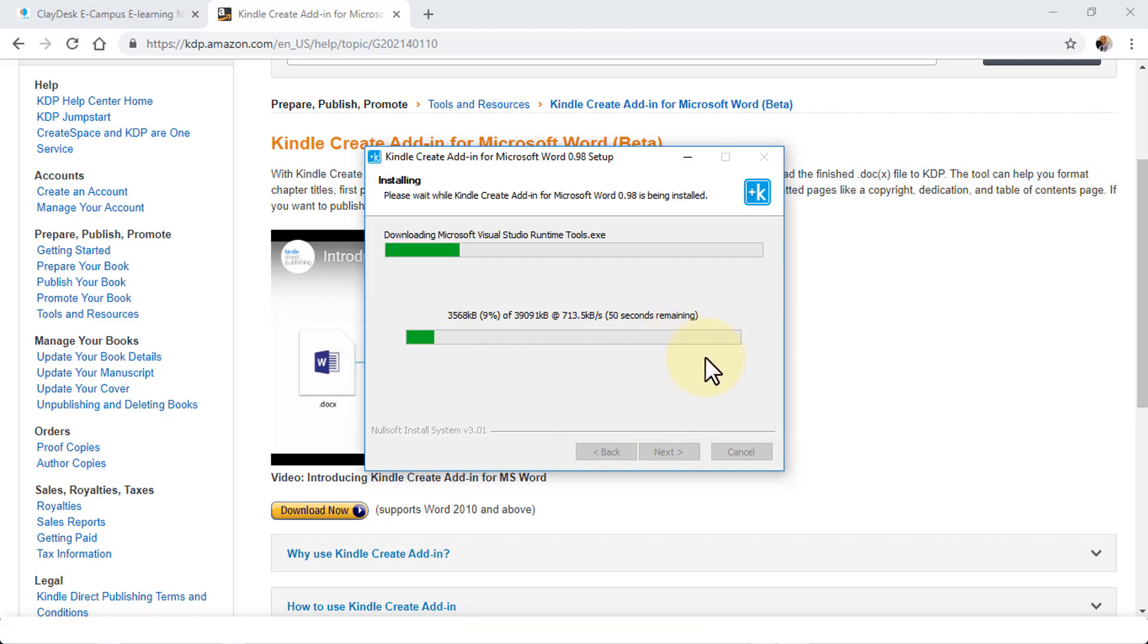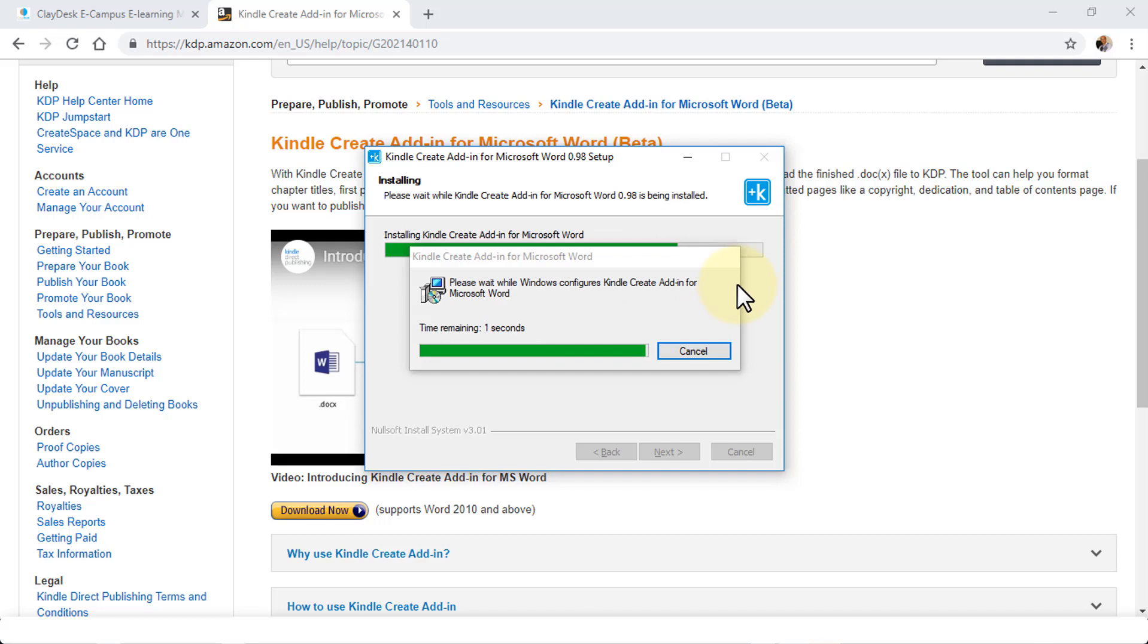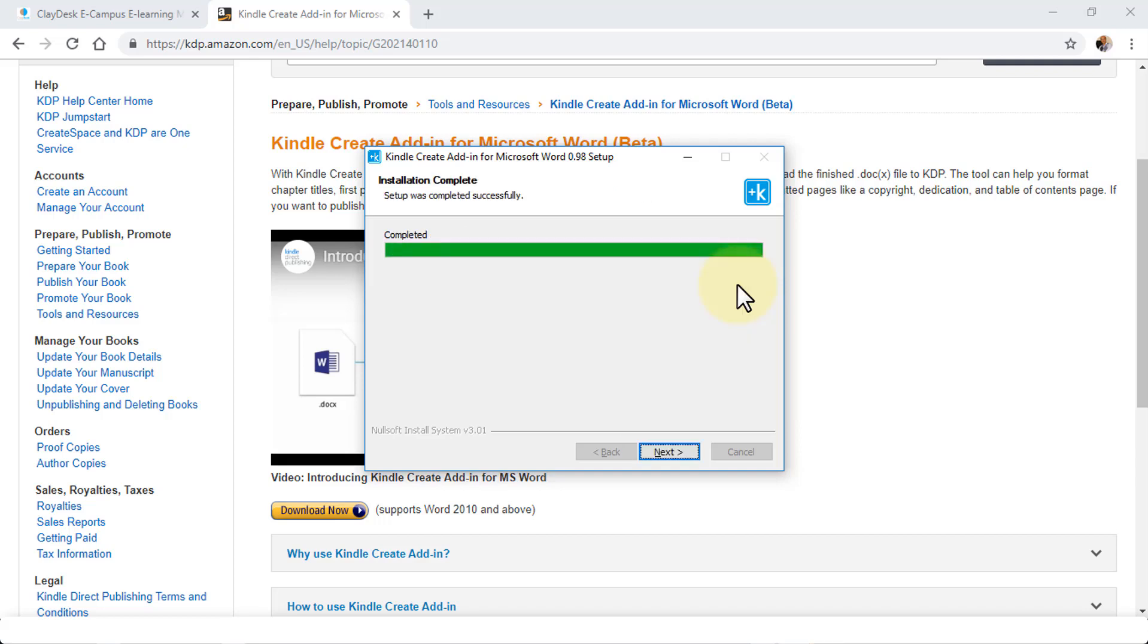Once you click Install, the installation is going to begin. The progress bar will show you the progress. A quick note: it also downloads the Microsoft Visual Studio runtime tool if you have not installed it already. This is also going to install and configure the Kindle Create Add-in for Word during the installation process.